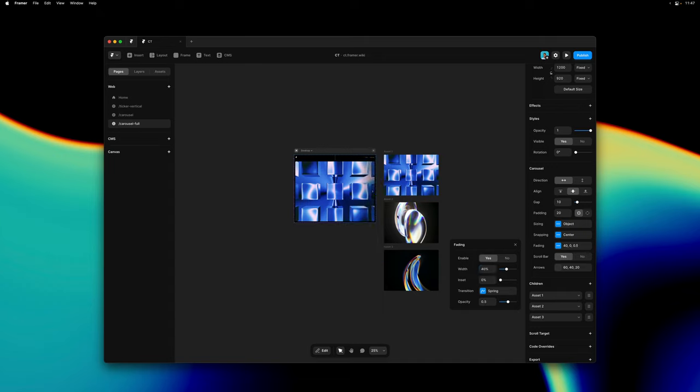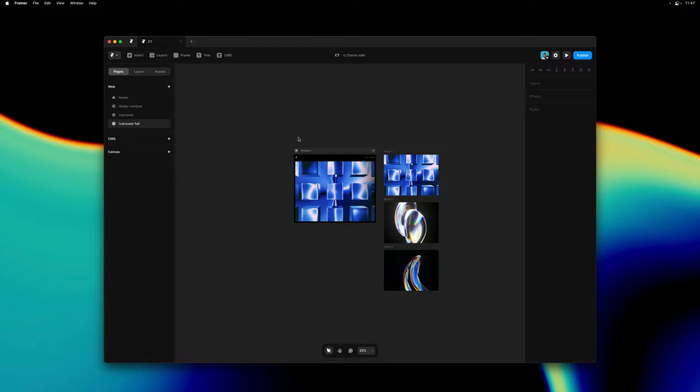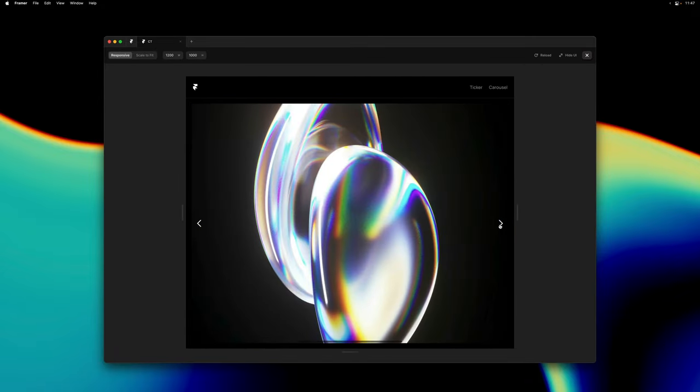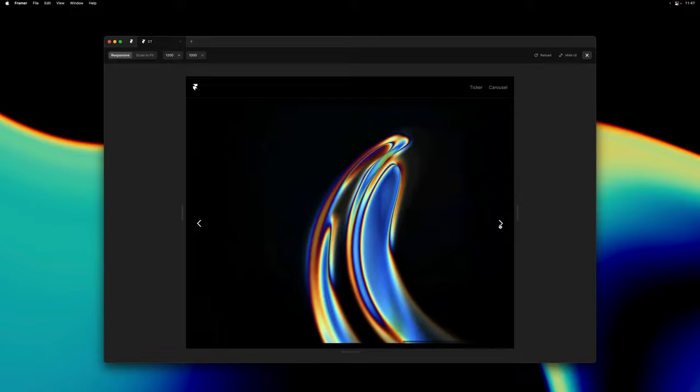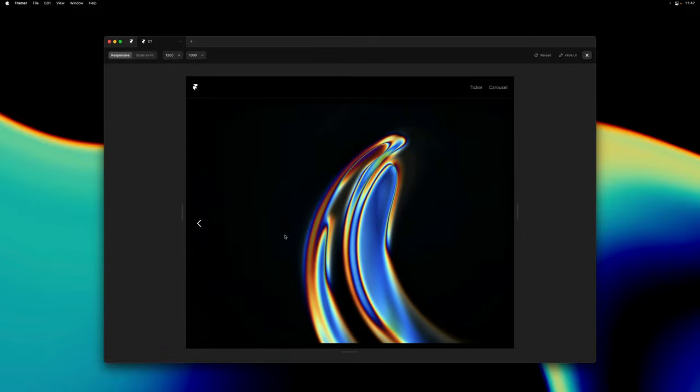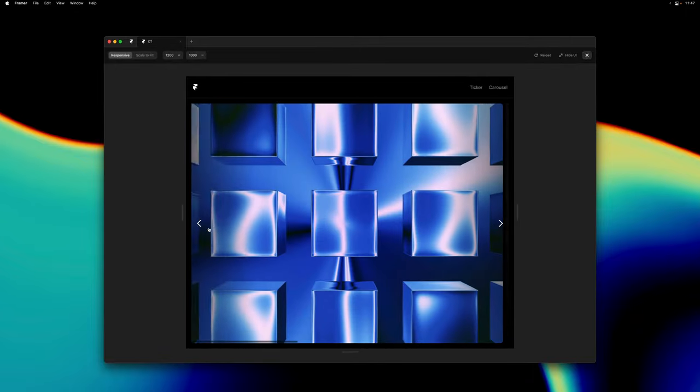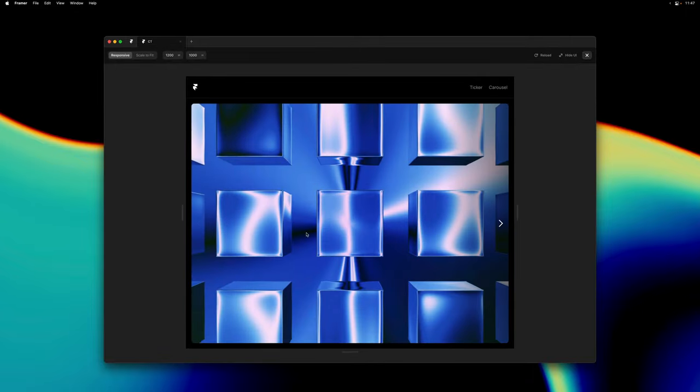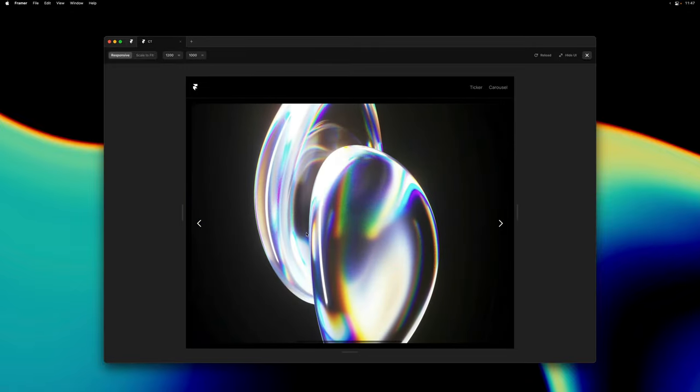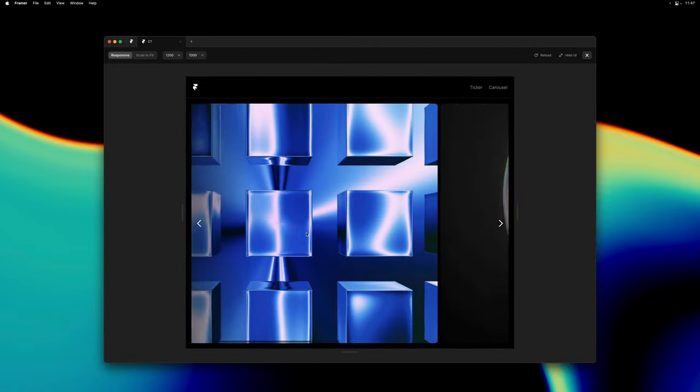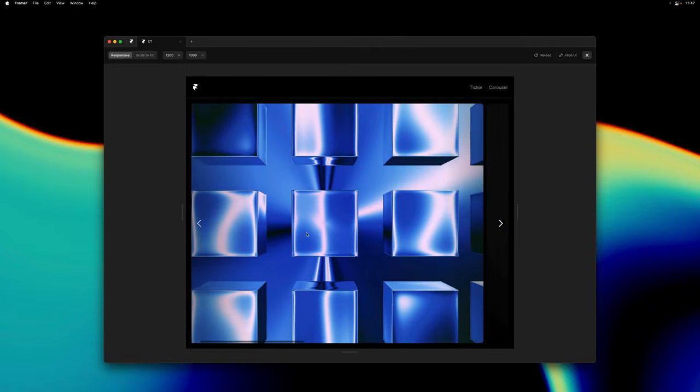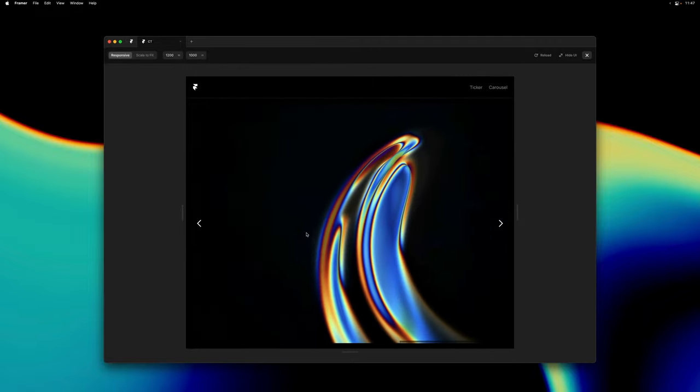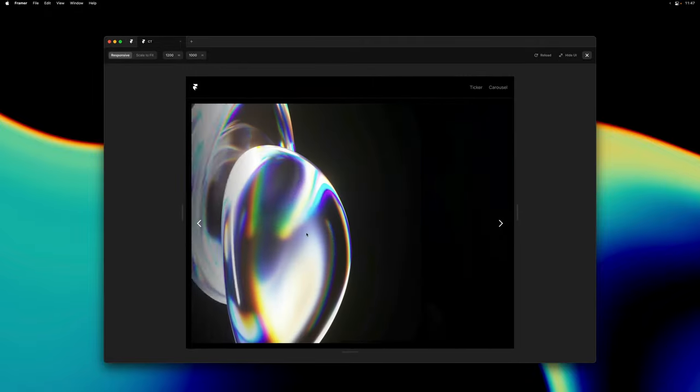And then we can give this a preview to see our full screen slideshow in effect. And I can use either the arrow keys or my trackpad to navigate around the carousel. And this will also work on mobile devices. And you also get control over the snapping behavior.